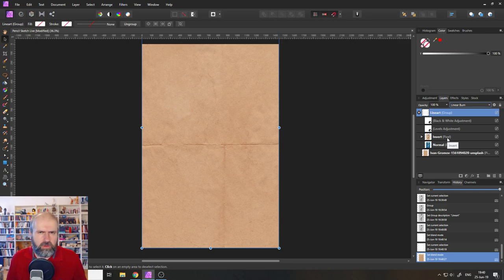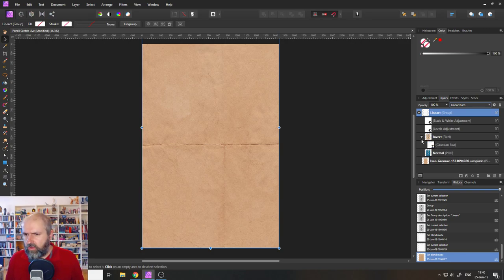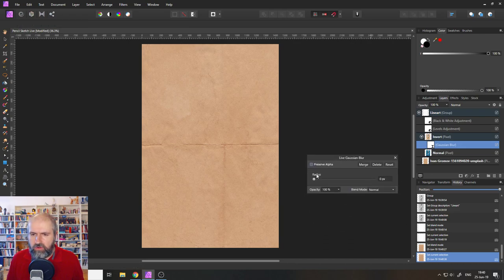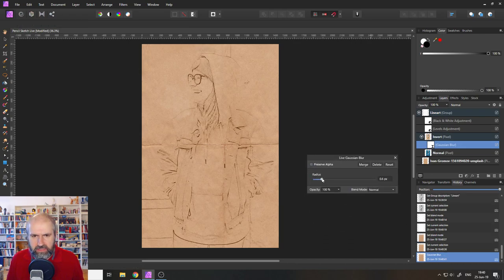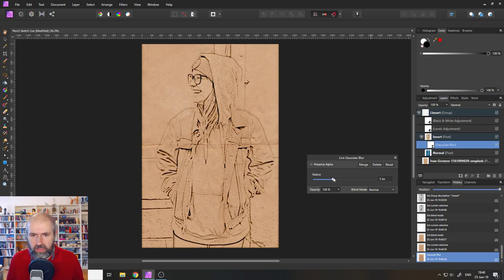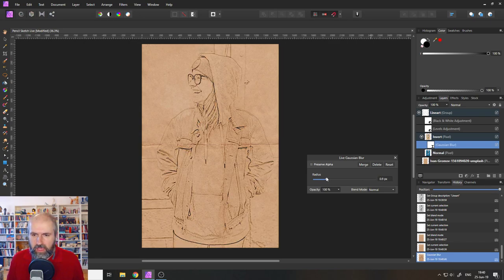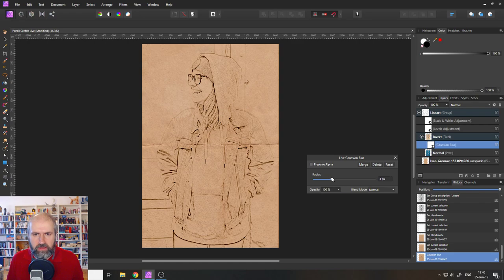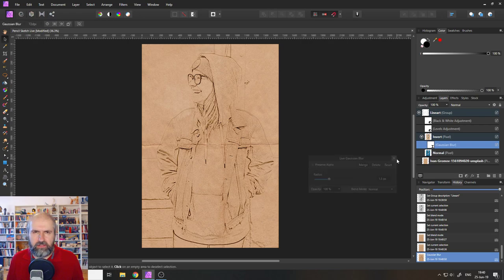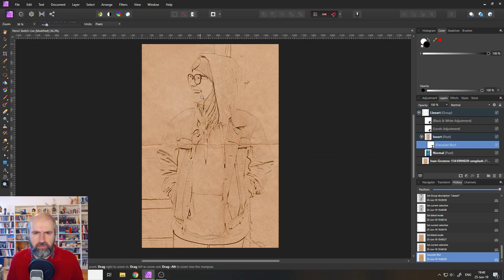So what are we going to do next? We are going to go into our Gaussian blur and we're going to play around with our radius setting. And you can see, oh, the picture is coming back. So that looks pretty cool. And you can set it to any kind of look you want to have. So let's leave it like this.